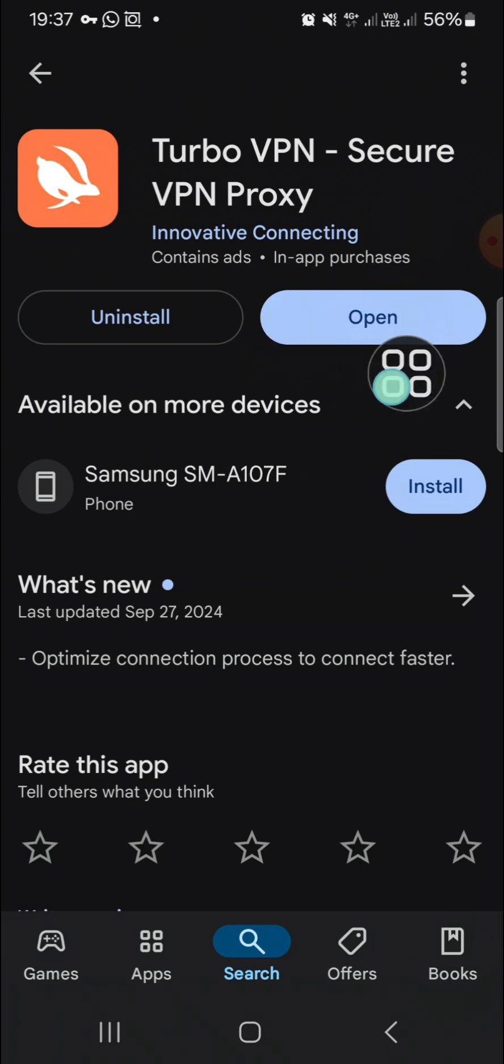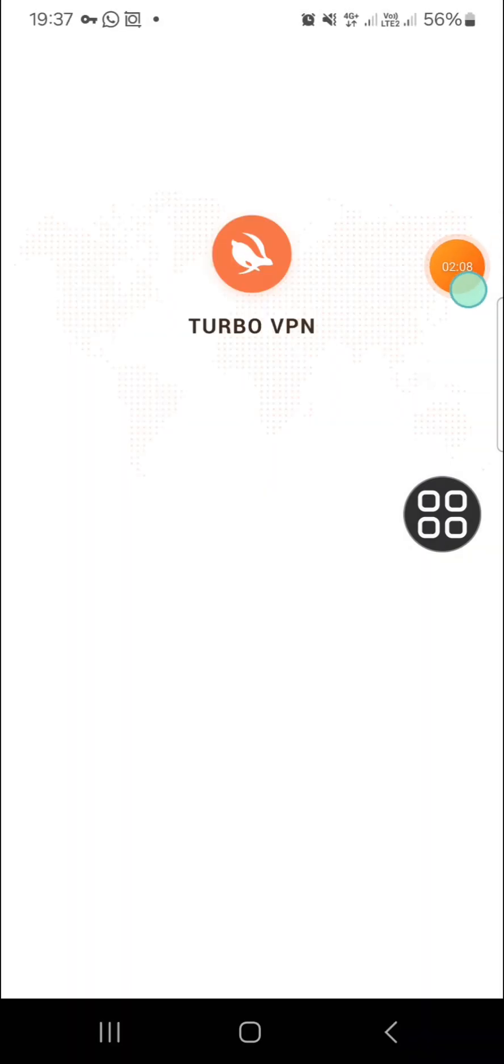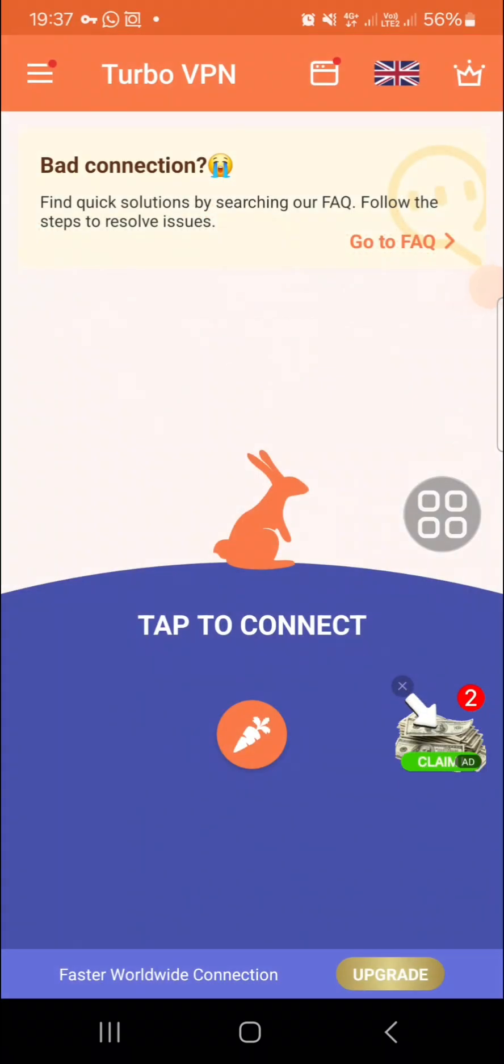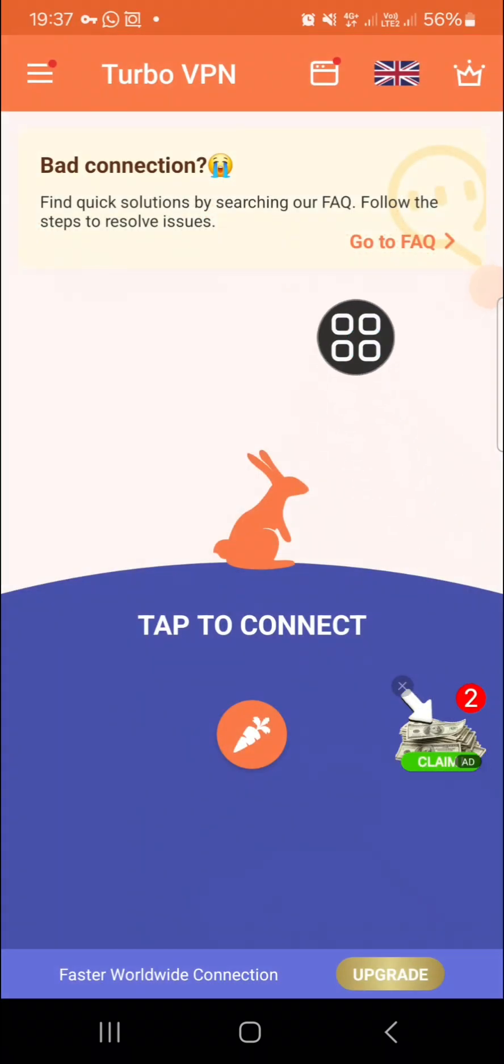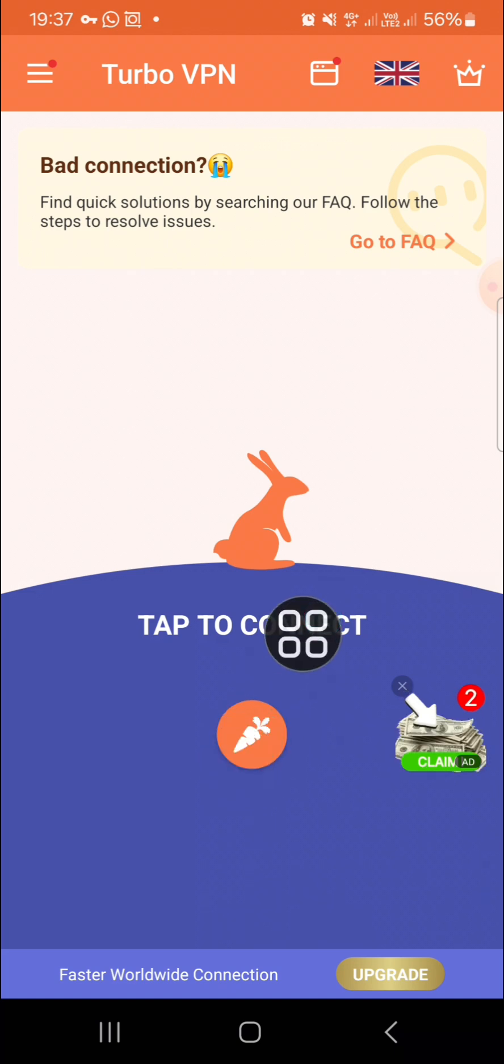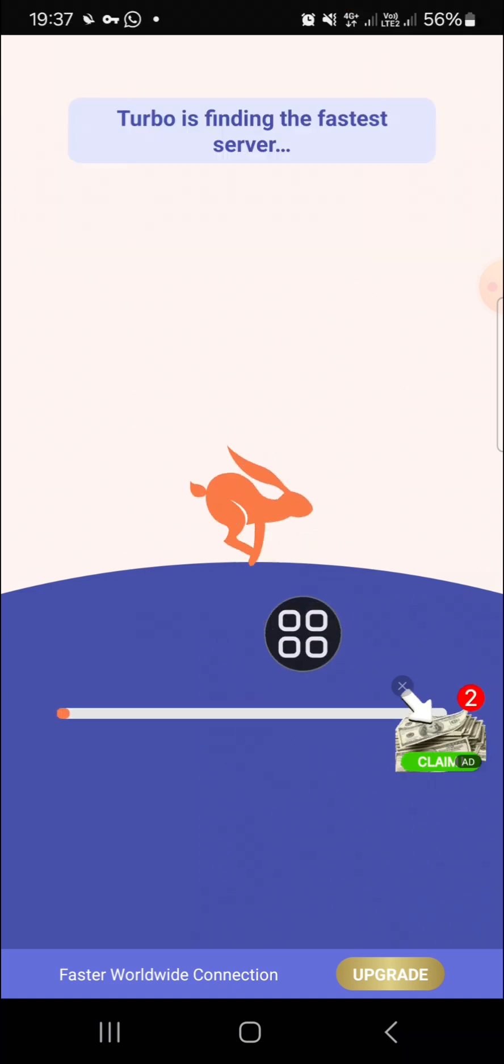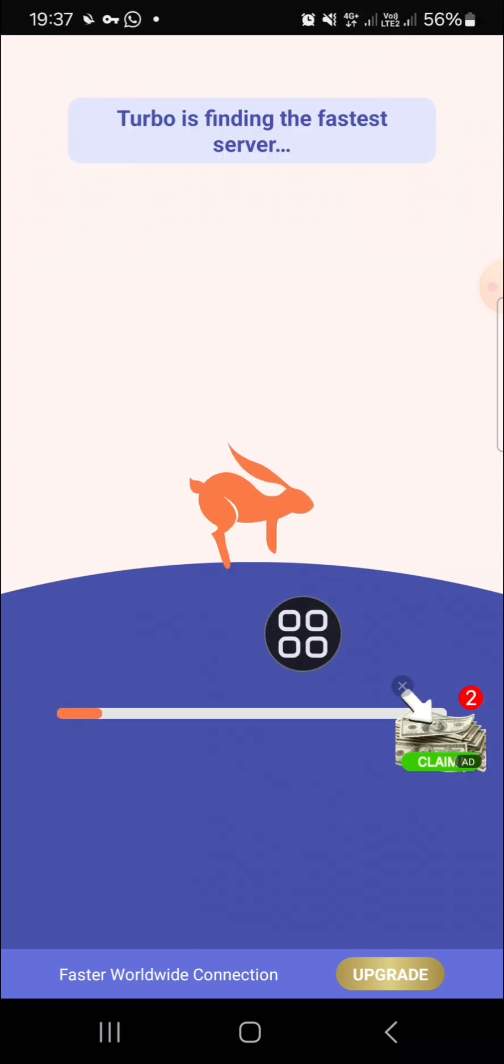I'm just going to click on Open since I have installed this application on my Android mobile phone. Okay, we can select Turbo VPN and you can tap to connect right here. It's still loading guys, you just need to wait for a moment.